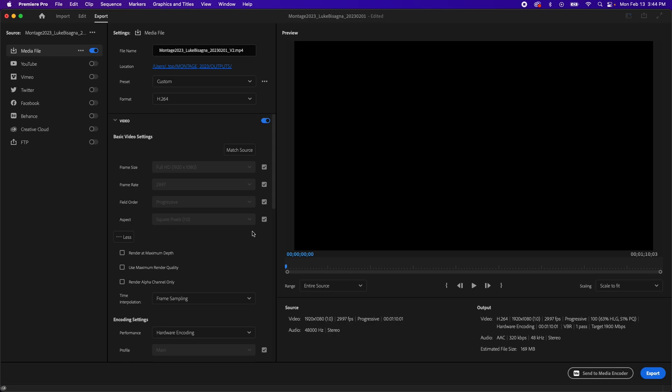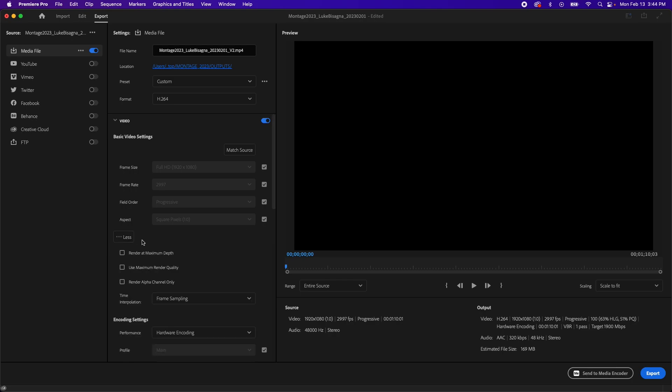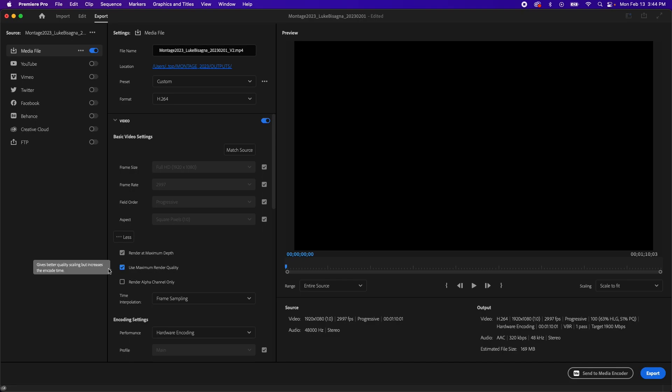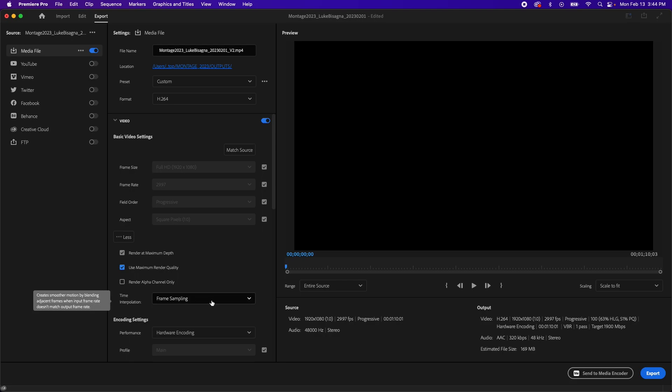Next, we're going to continue by clicking more if more is selectable here. If you've already opened it up and you see less, great. And we want to make sure we have render at maximum depth selected, use maximum render quality selected, and leave render alpha channel only alone. Leave that unselected. These two choices ensure higher quality when outputting to make sure that your video looks as good as it possibly can. Time interpolation is defaulted to frame sampling, and that's just fine. We're going to leave that.